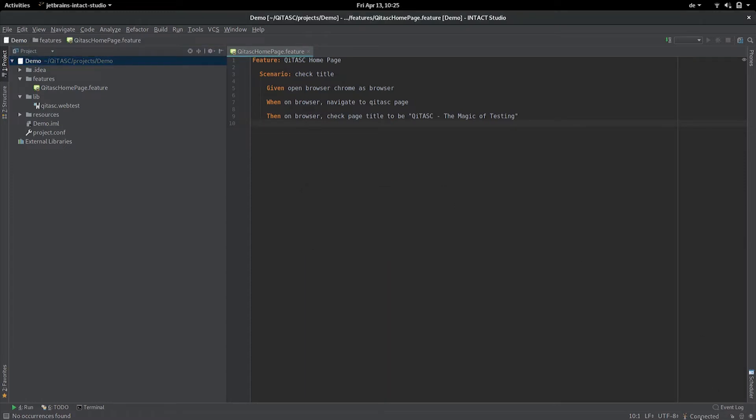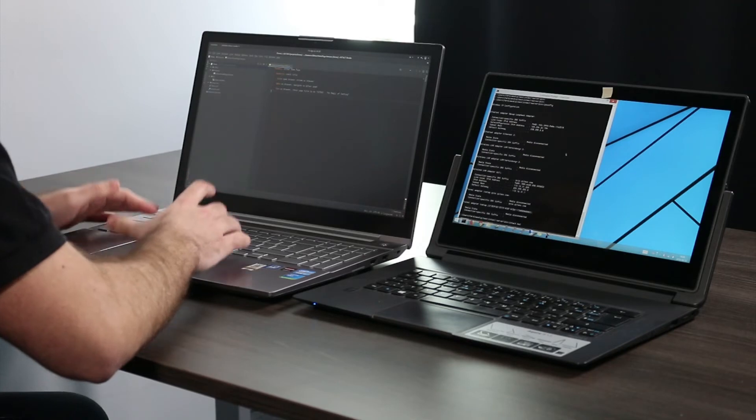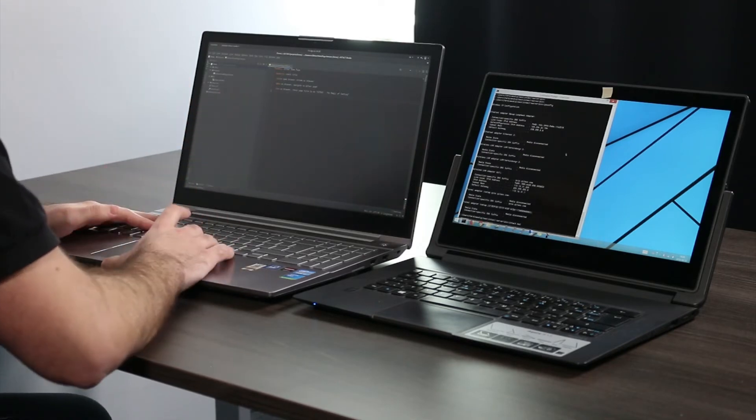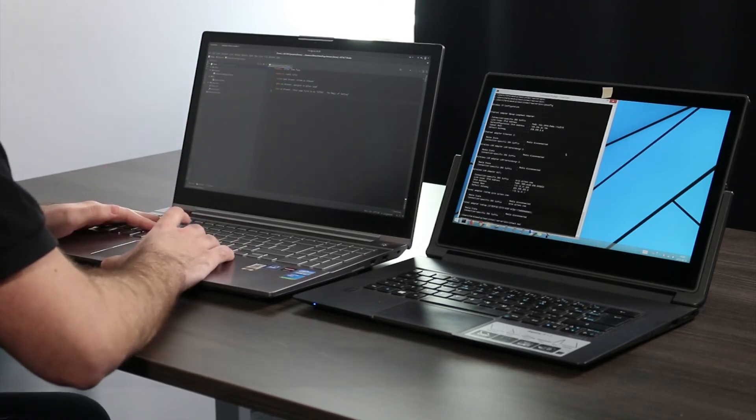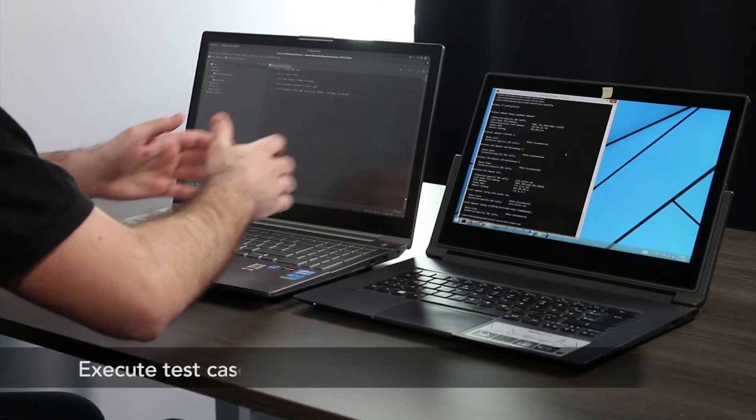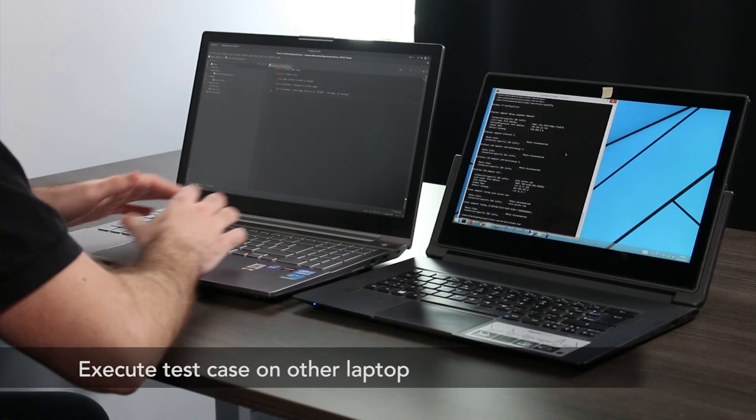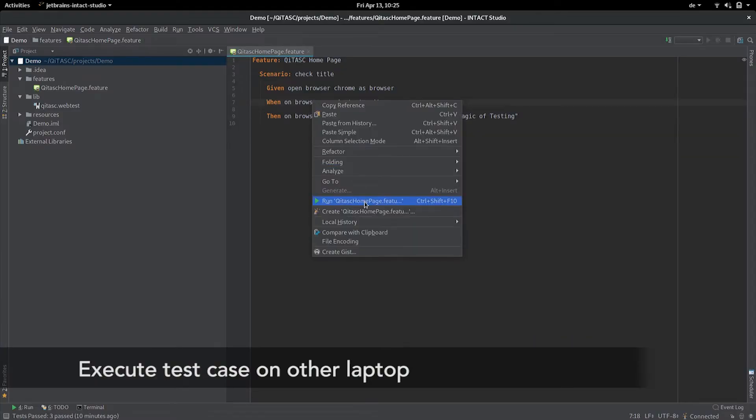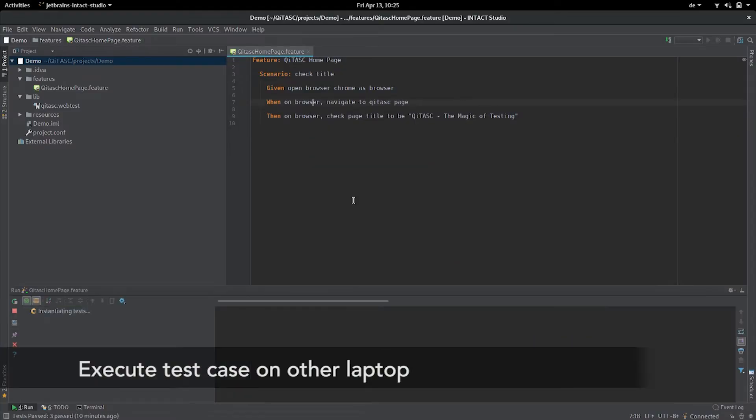Right now it's connected. This means we have everything set up so I can basically start this test case on the other machine, which I will do now.